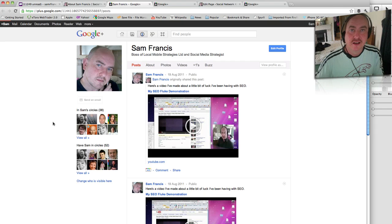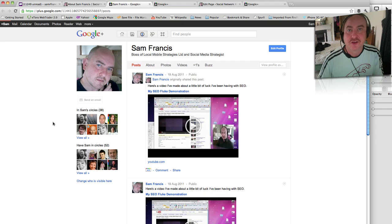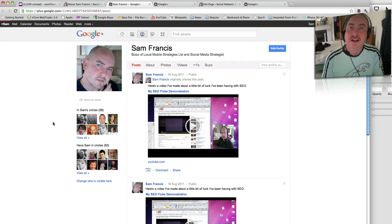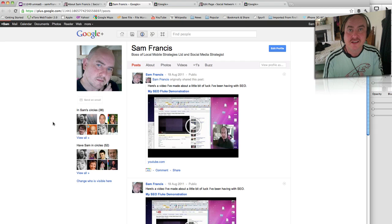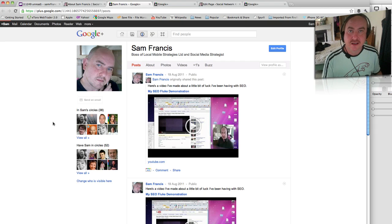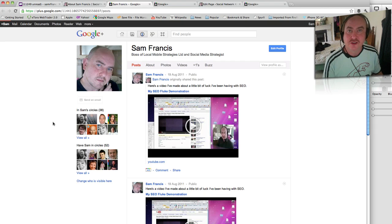So we've established that my blog is now linked to my Google Plus account. The next thing is to make sure that my Google Plus account links back to my blog, and I'll show you how you do that here.